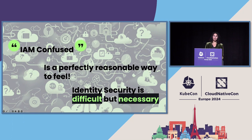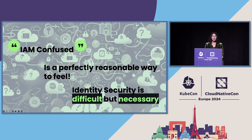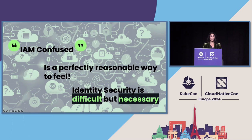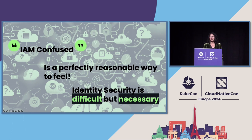So, if you're saying, I am confused, I want you to know that that is a perfectly reasonable way to feel. It's a very difficult, tricky thing to get it right. But it is necessary. And I hope that, if anything, the takeaway from this talk is that attackers are investing in identity and so should you.